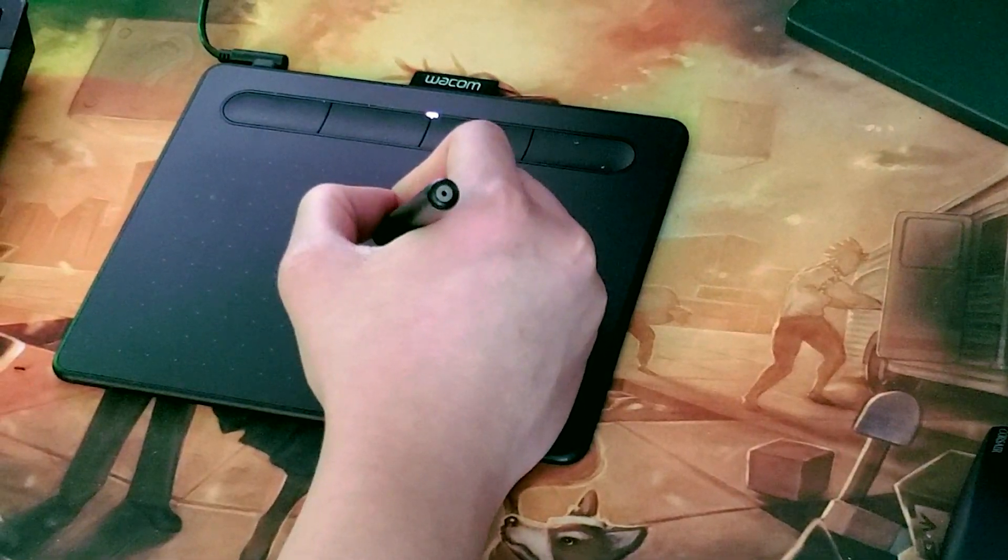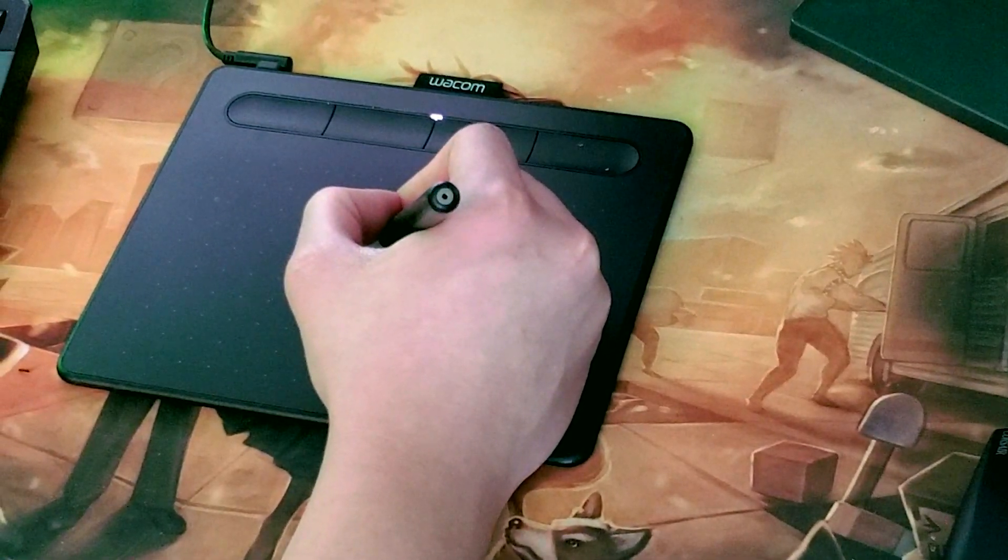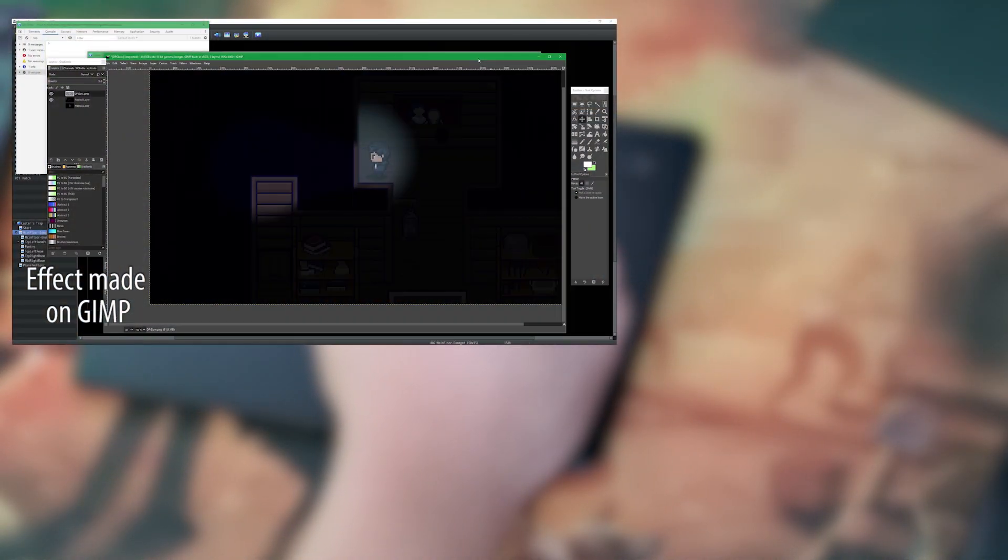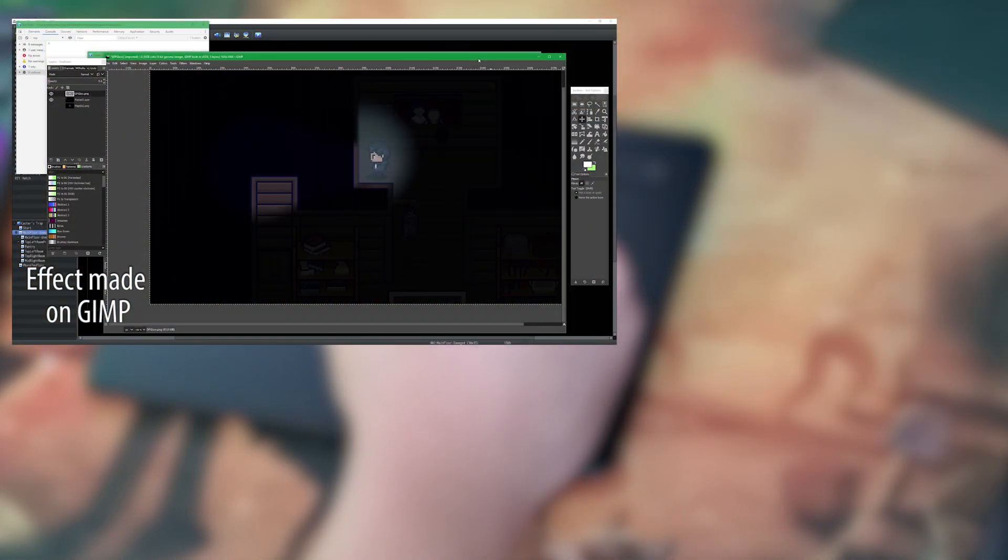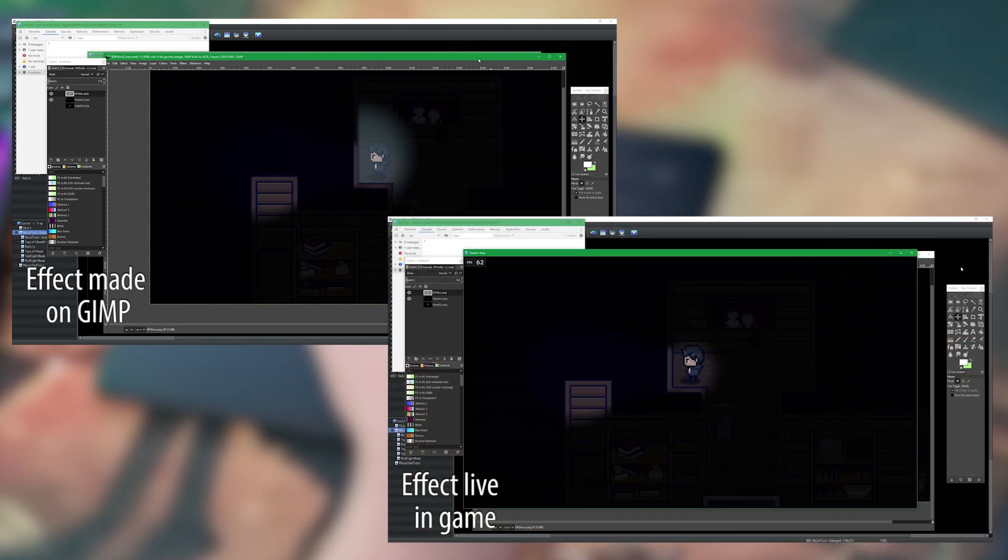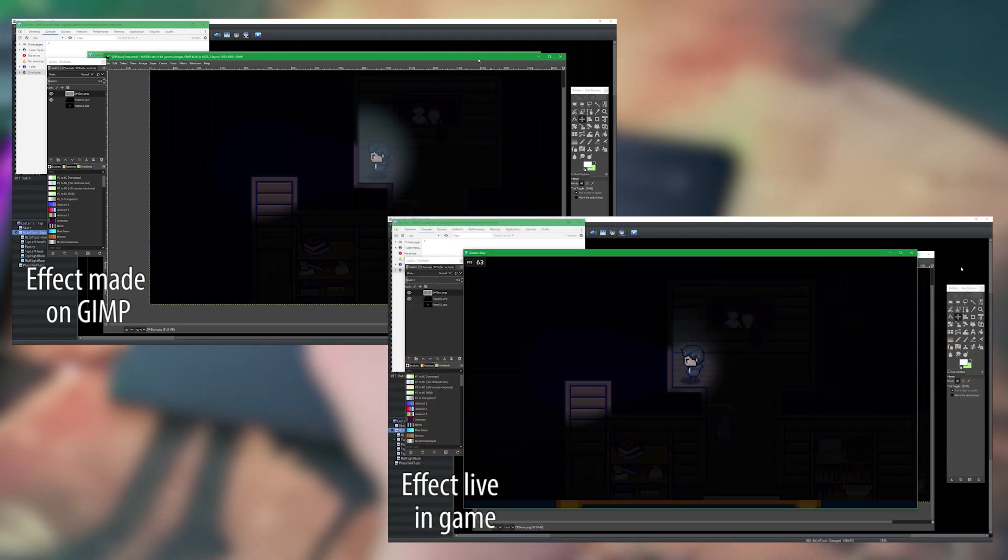There is a third software that I do use. It's called GIMP. Most people identify GIMP as the free version of Photoshop. I do find it to come in handy in some cases, but for the most part, I don't really use it at all.